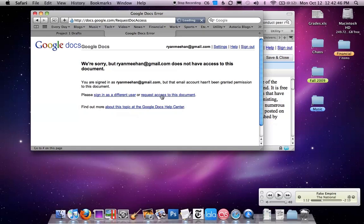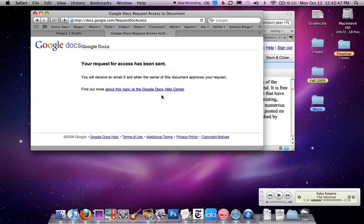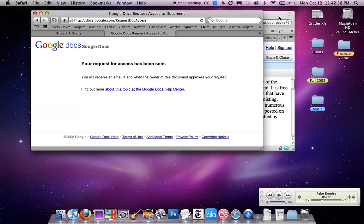What's going to happen here is the person whose document you're trying to peer review will get an email that says you're looking to have access to it. Once they give you access, you'll be able to see their paper and start to peer review, and you'll get an email back confirming that.